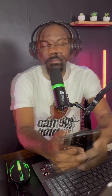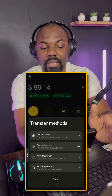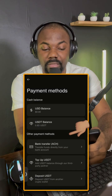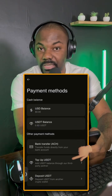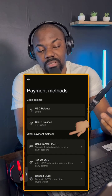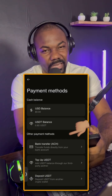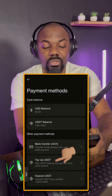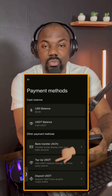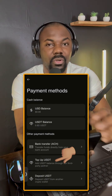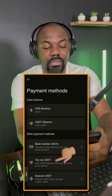You always need some of the native coin to swap for other coins — you cannot use USDT to swap directly. To simplify things, we're going to buy USDT first, then swap it for BNB, and send that BNB to MetaMask. Tap 'Deposit Cash — Transfer from your bank account.' Under other payment methods you'll see bank transfer, and also 'Top Up USDT,' which uses Apple Pay or your bank card — no routing number needed, and it's the fastest option.